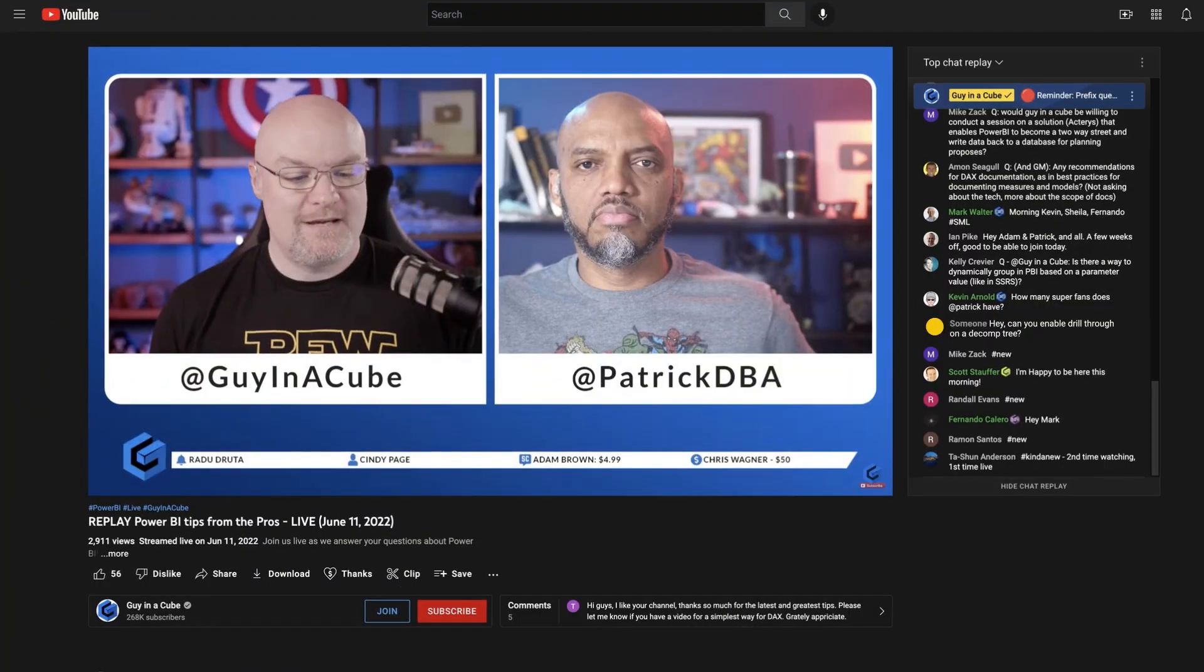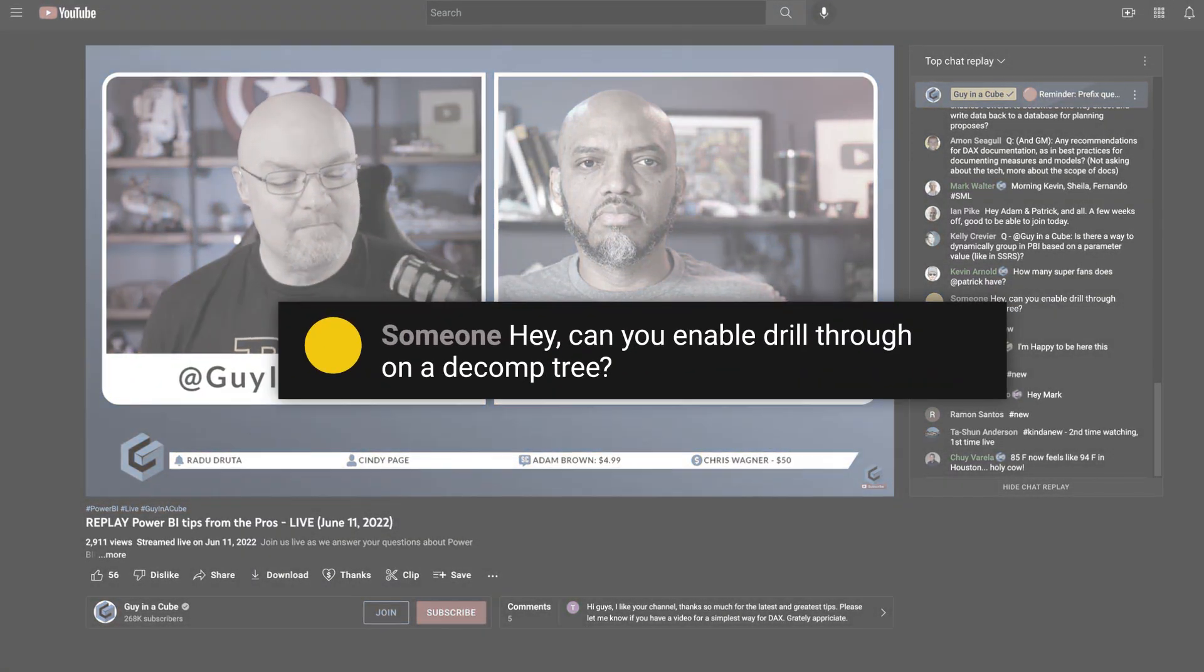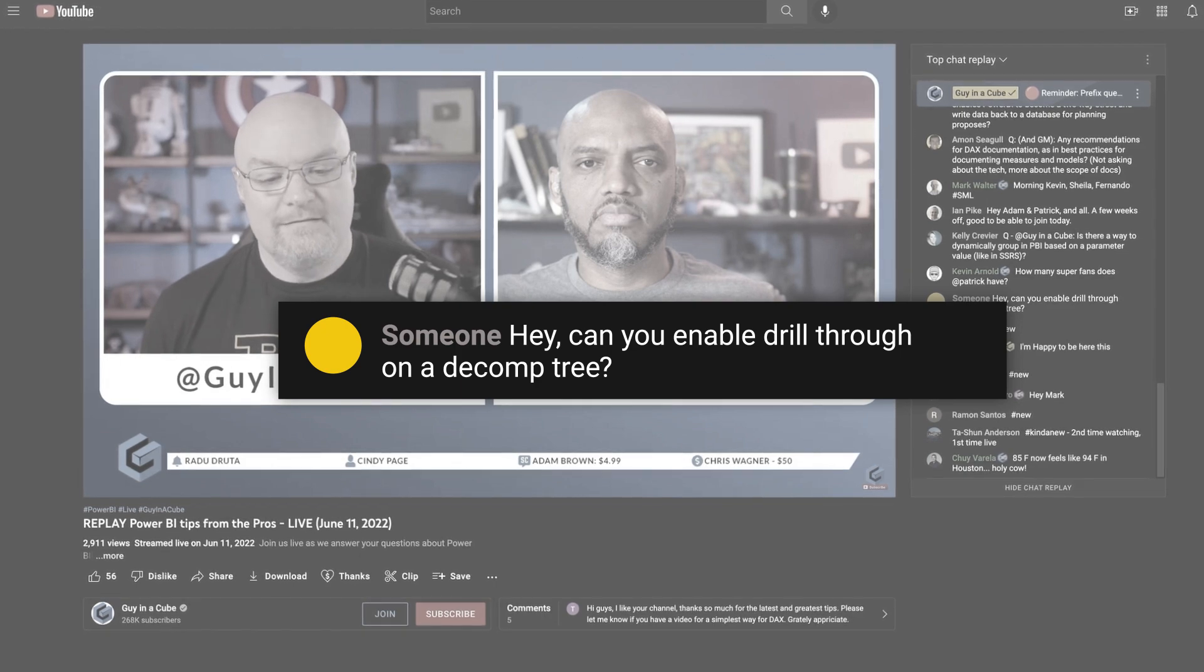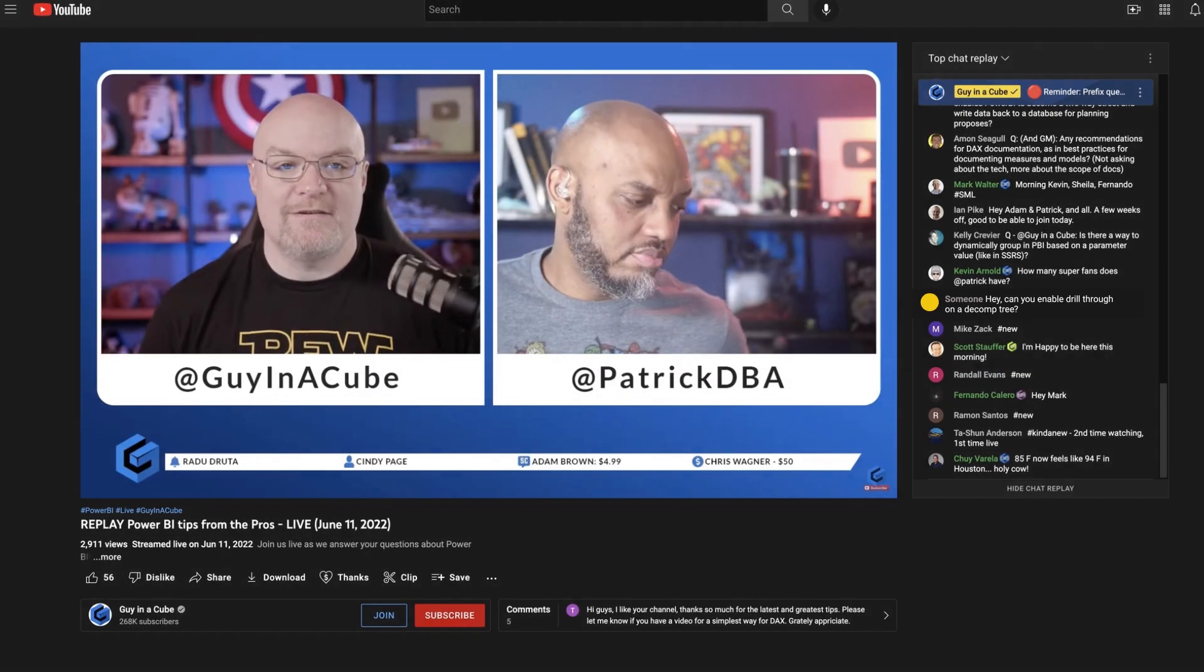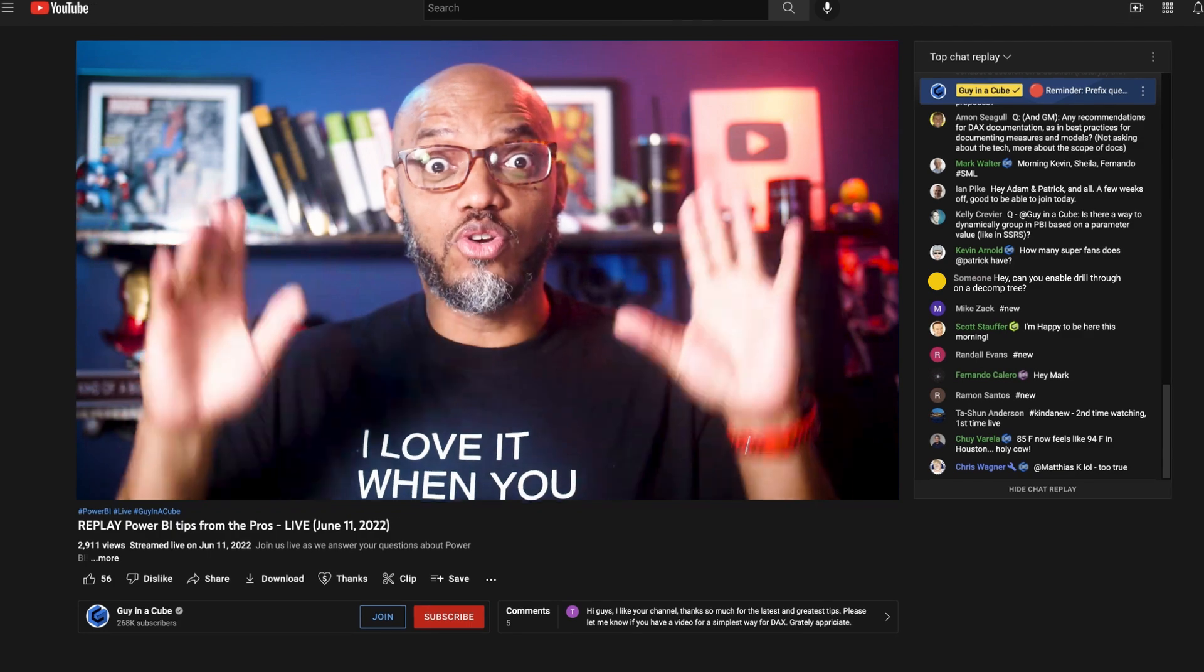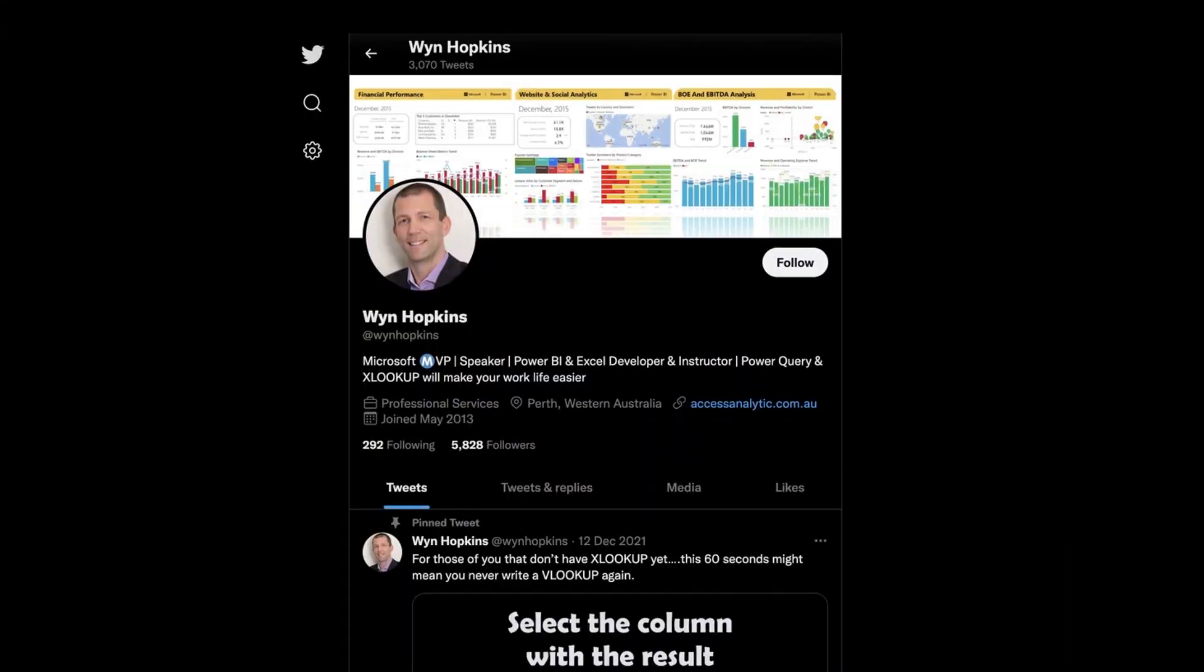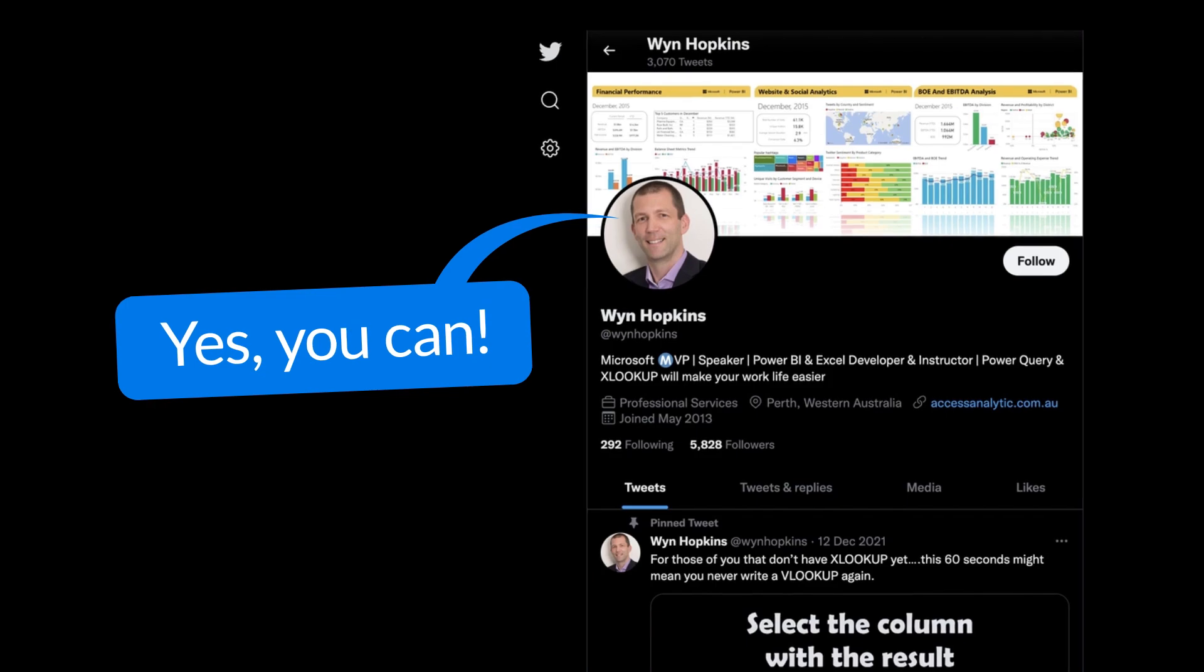All right, we were doing a live stream recently and someone said, hey, can you enable drill through on a decomp tree? And I emphatically said, without a doubt, no. And we kept talking. And then Wyn Hopkins was like, yes, you can. And I tinkered a bit and I was like, oh my God, I didn't know you could do this. So I decided let's do a video on it to show everybody how it works.